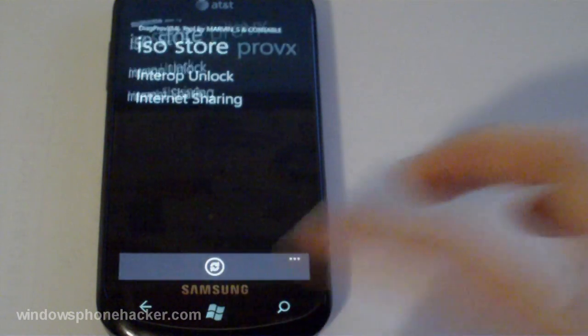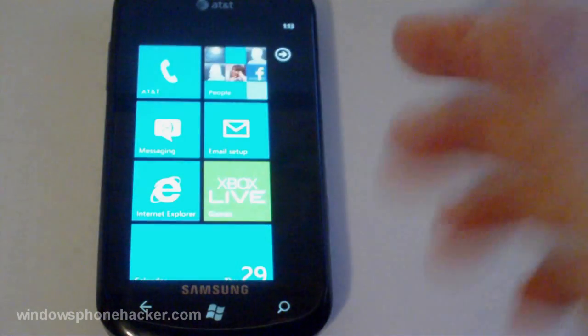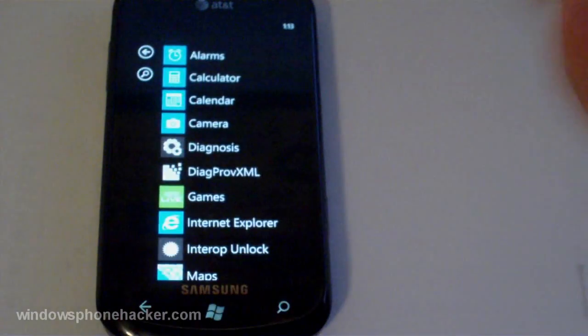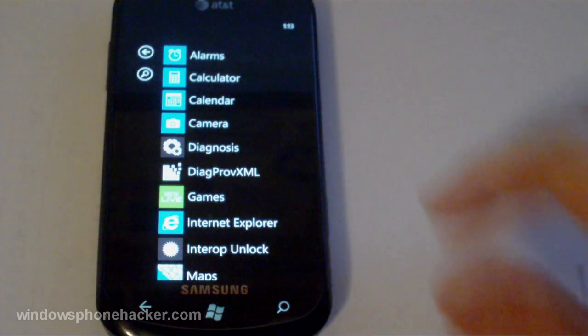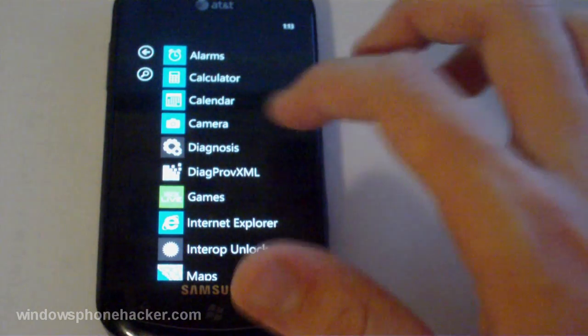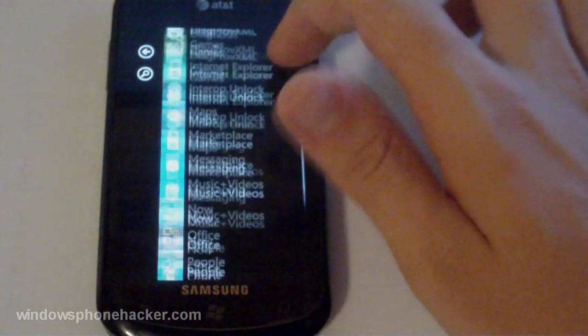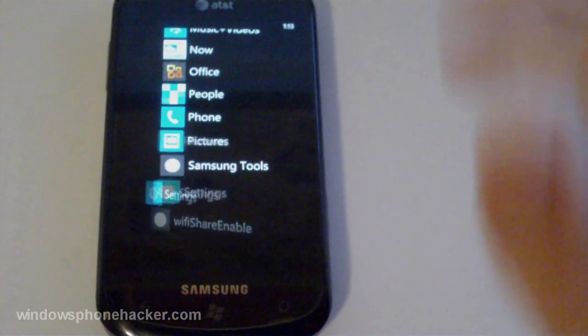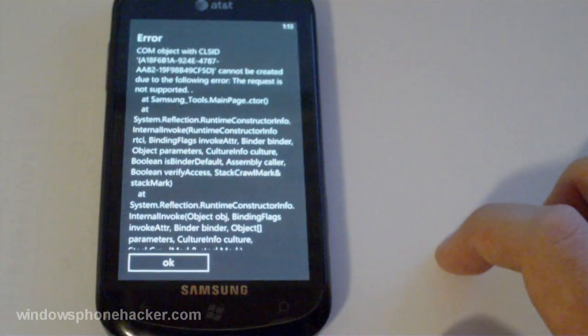And at that point pretty much everything is done but you have to reset your data connection because the way provisioning works it tends to screw up your data settings. At least it does for me. So head over to Samsung tools.